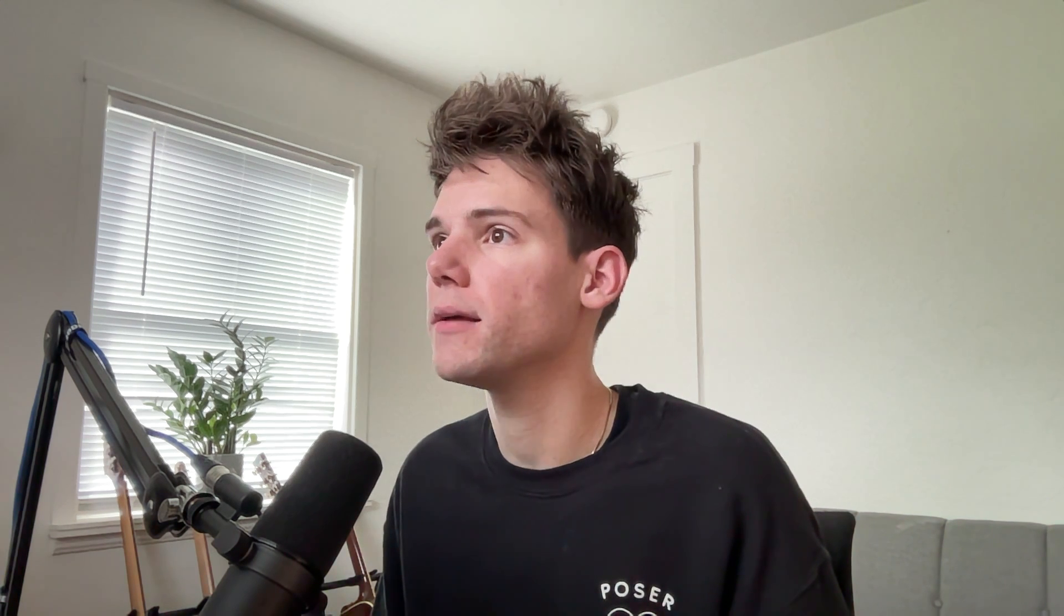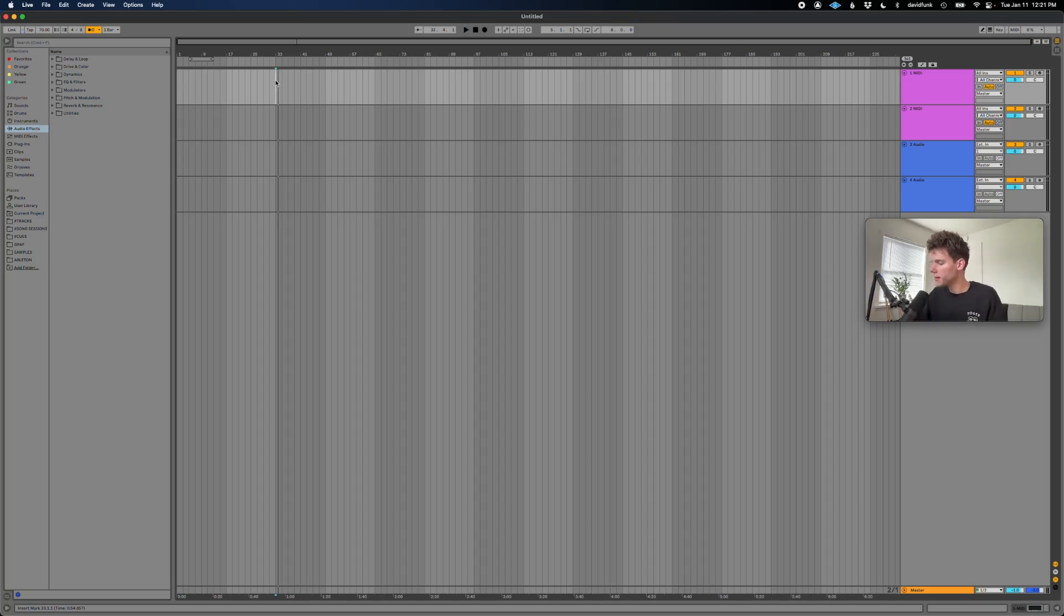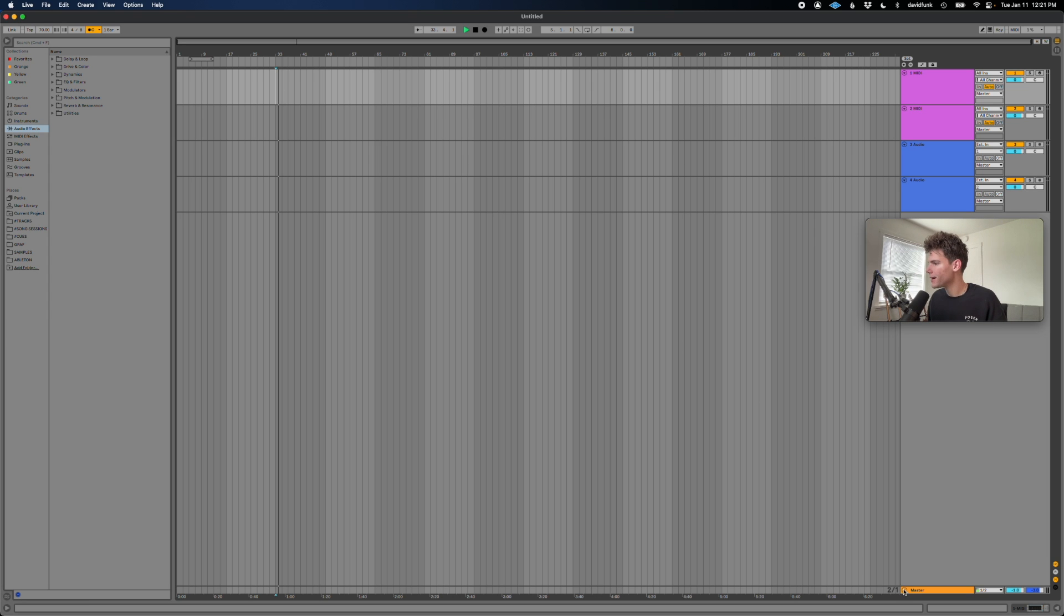So normally if we have the click on, we can hear it coming out of our speakers. That's great, but it's not coming out of our master. And so that's what I was talking about earlier. Ableton doesn't treat the click like its own track. It's kind of just in the system.